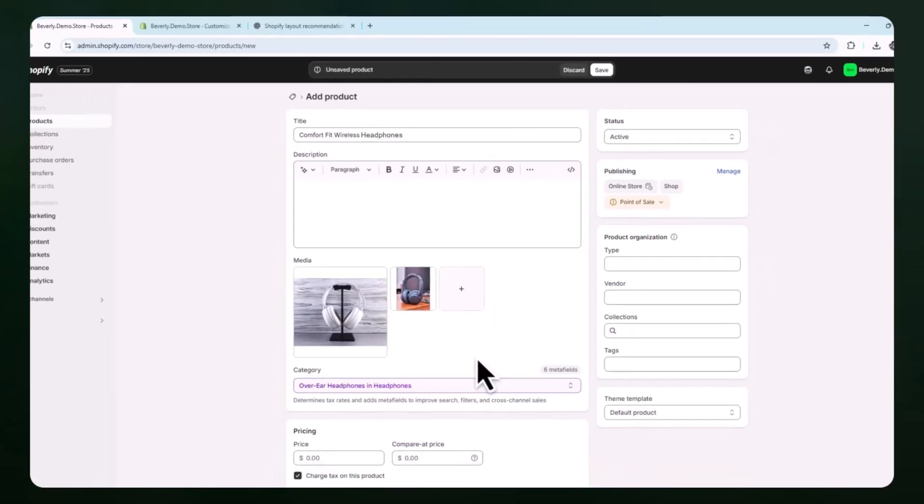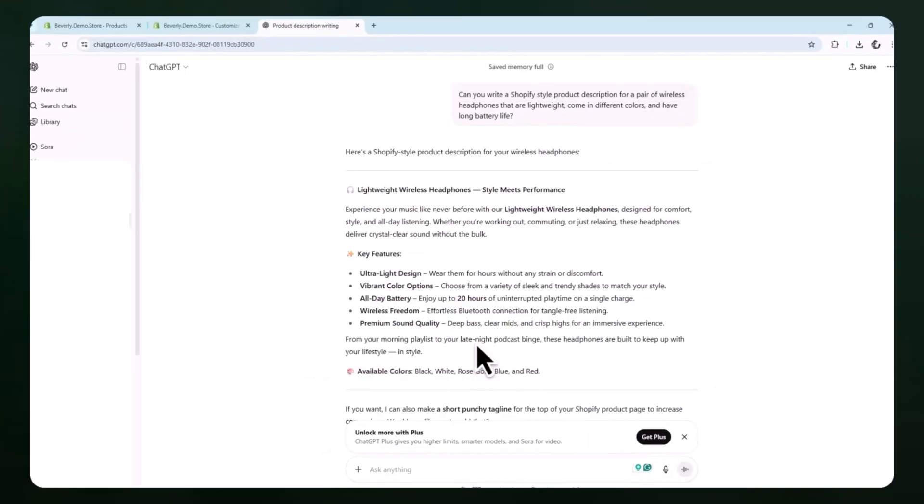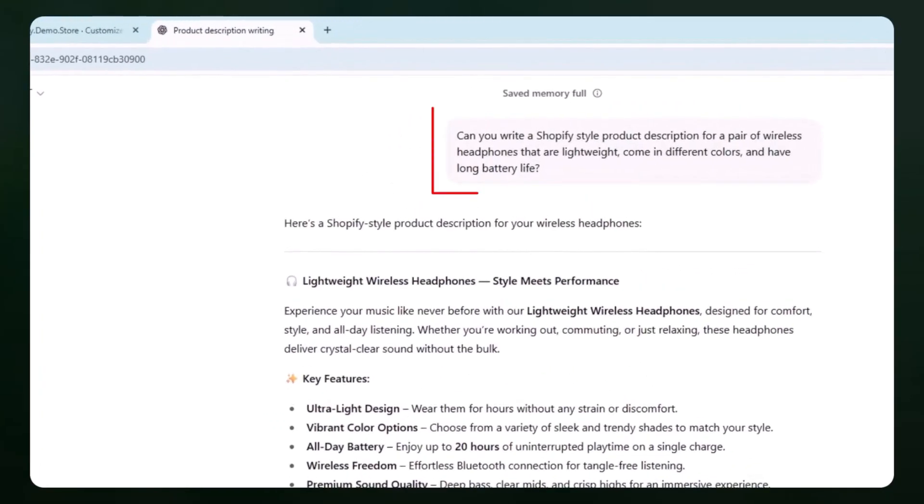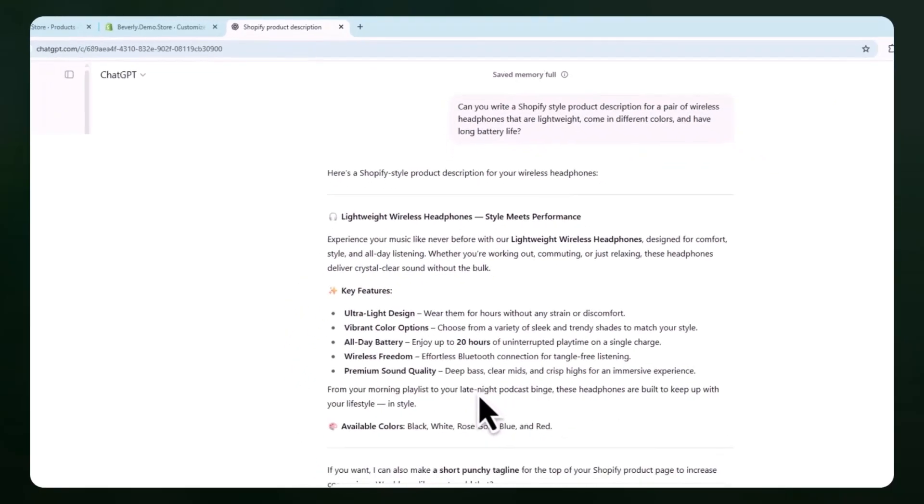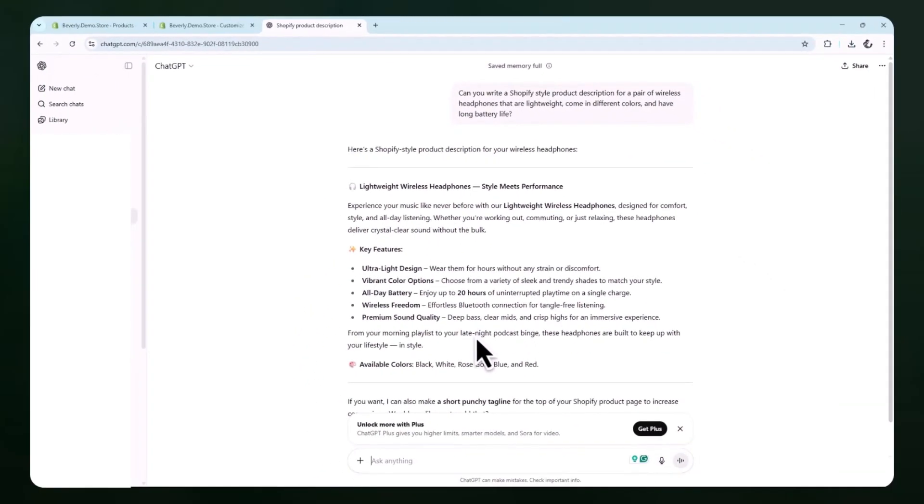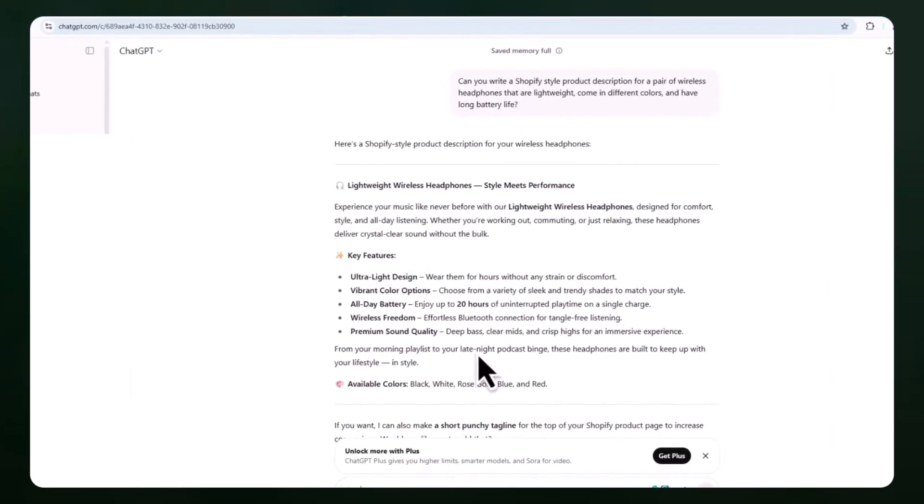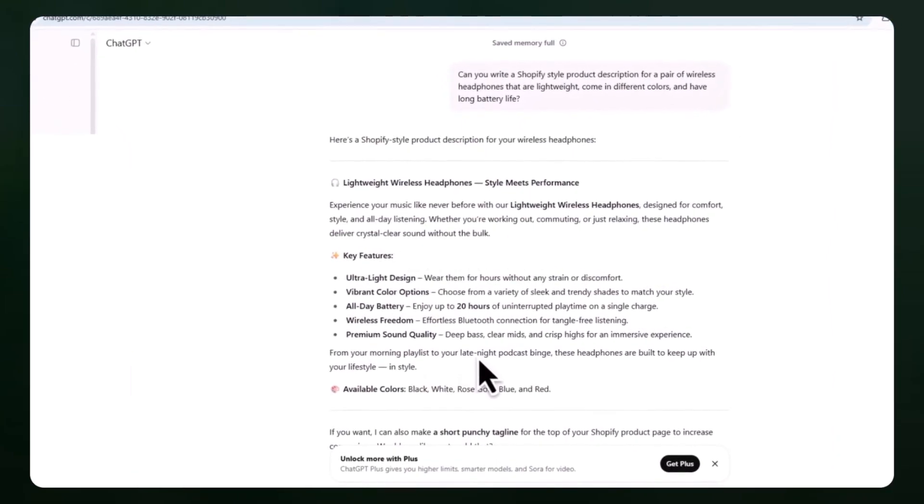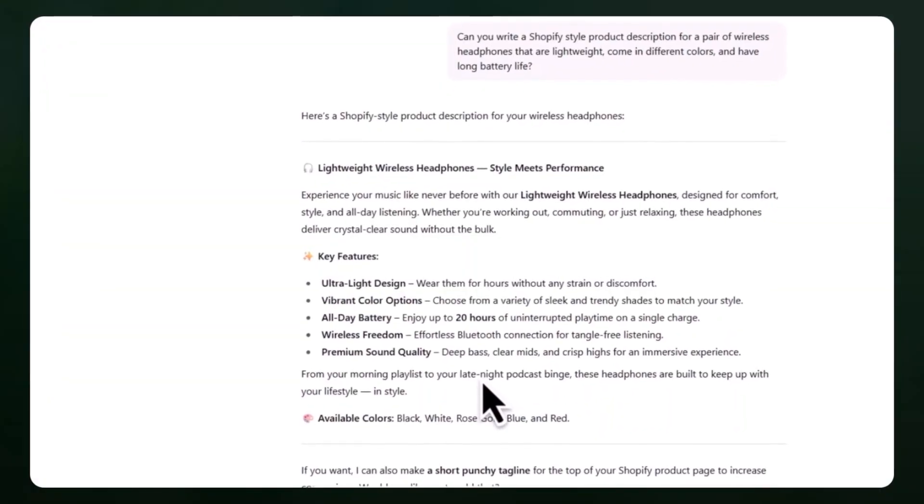Next, switch over to ChatGPT and enter a prompt like, can you write a Shopify-style product description for a pair of wireless headphones that are lightweight, come in different colors, and have long battery life? Be sure to include any specific features or selling points that matter for your product. You can even copy and paste your existing bullet points or raw details into the prompt to give ChatGPT more to work with.